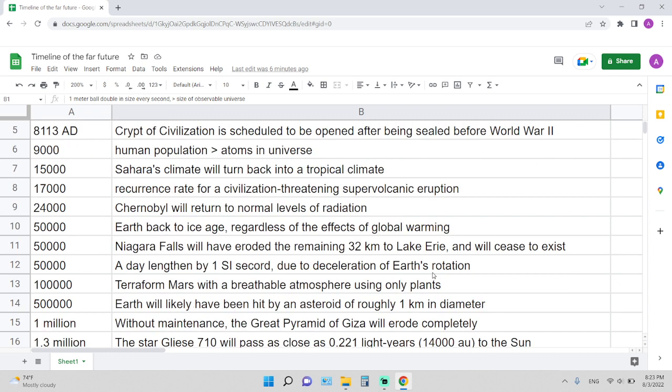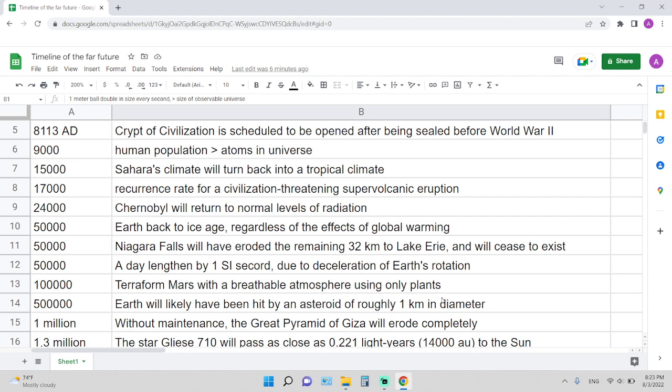24,000 years is when Chernobyl will return to normal levels of radiation. 50,000 years is the time required for Earth to turn back to the ice age, regardless of the effects of global warming. Again, 50,000 years is when Niagara Falls will have eroded the remaining 32 kilometers to Lake Erie and will cease to exist.